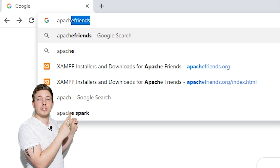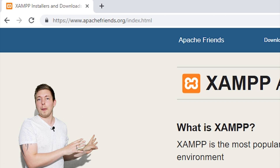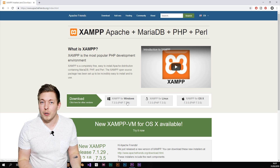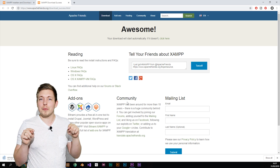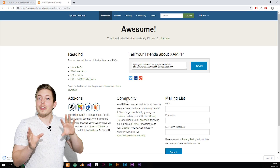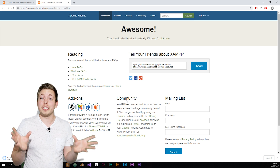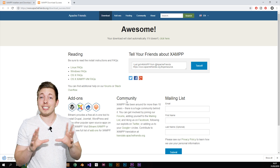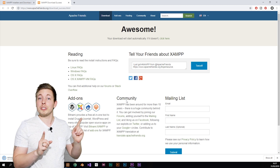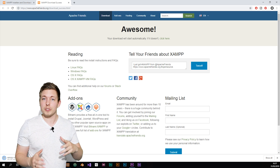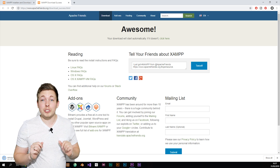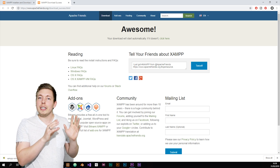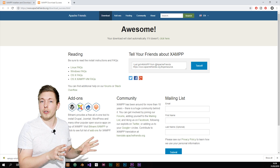To get started, head over to apachefriends.org, which is the website where you can download a software called XAMPP. There are other local server options — some Mac users like to use MAMP — but based on comments from many people who've taken my course using different software, a lot of them report issues when connecting to a local server with software other than XAMPP. So I recommend installing XAMPP, which is the one I'll be using throughout this series.